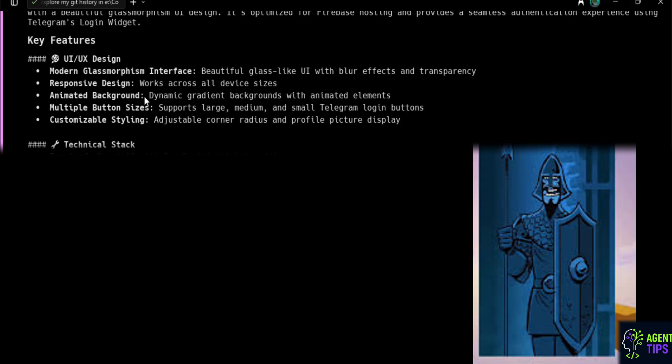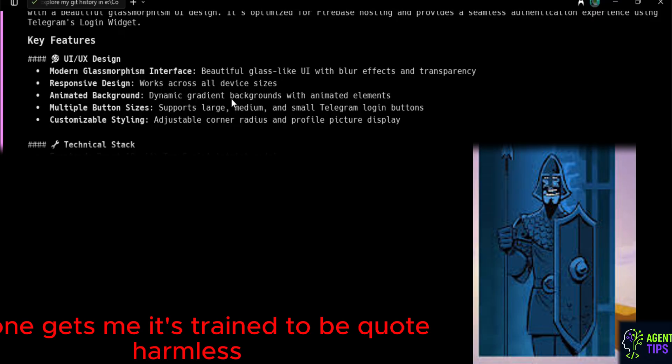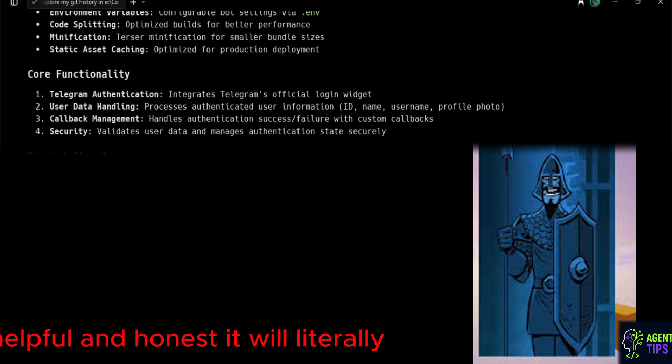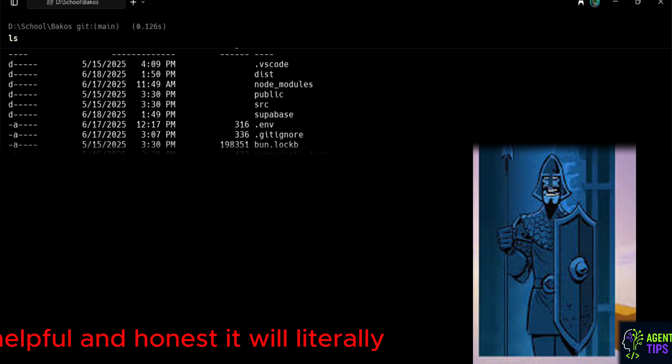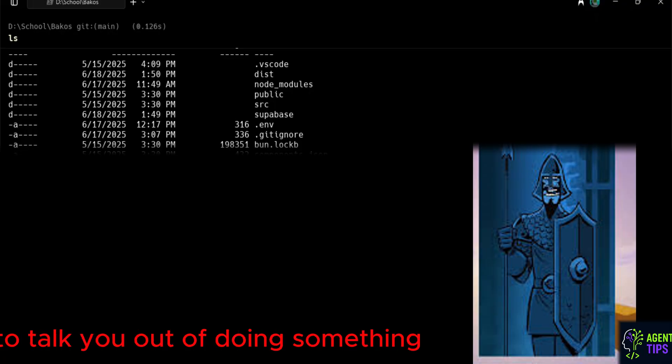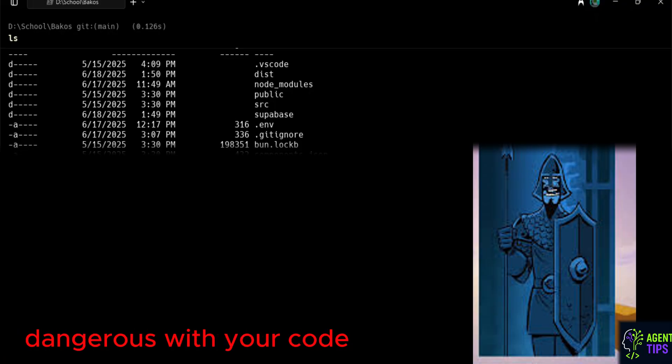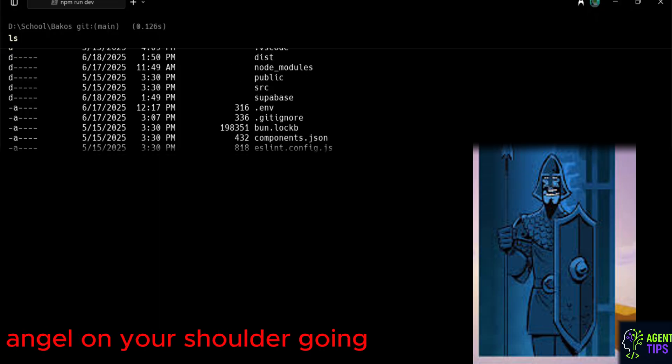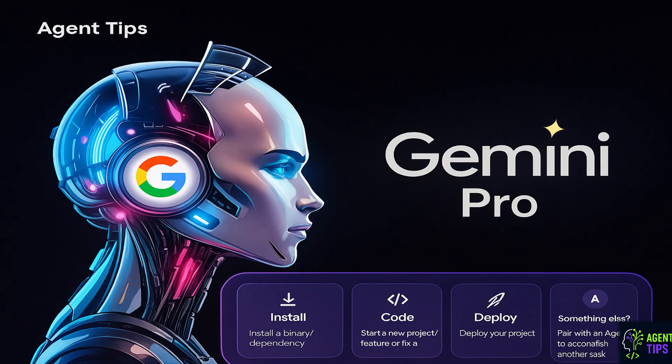And fun fact number two, this one gets me. It's trained to be, quote, harmless, helpful, and honest. It will literally try to talk you out of doing something dangerous with your code. It's like having a little guardian angel on your shoulder going, you sure you want to RM-RF that code? I love it.